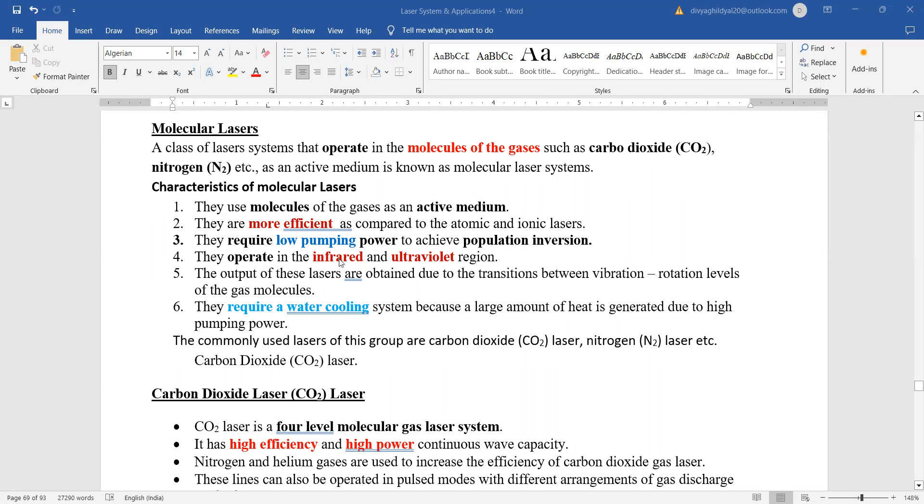They are operating in the infrared and ultraviolet region and yes they do require a water cooling system because large amount of heat is being generated here.